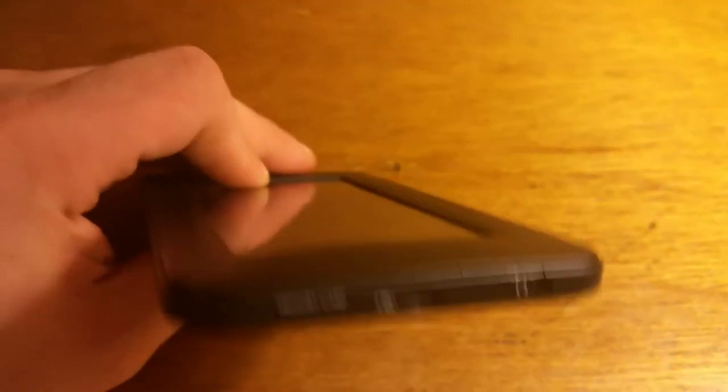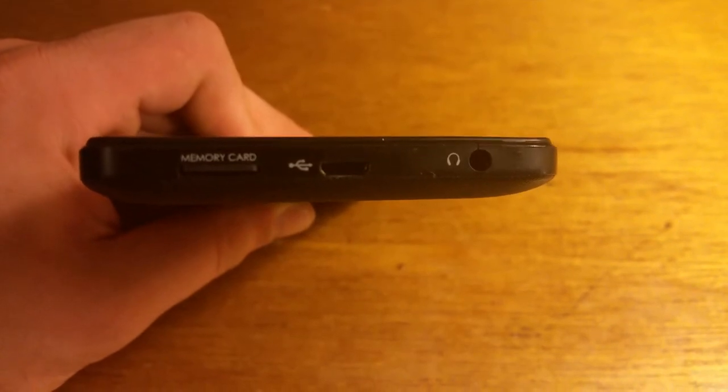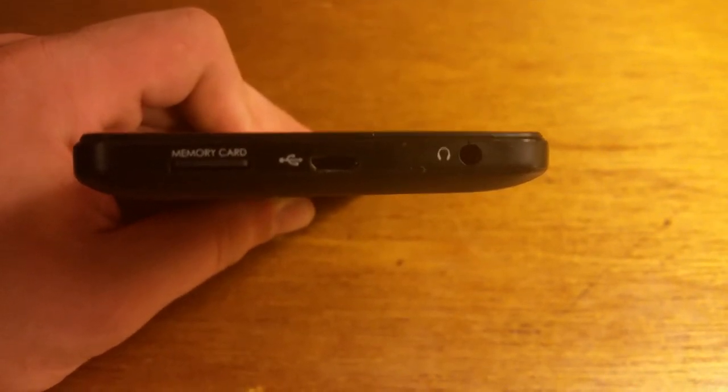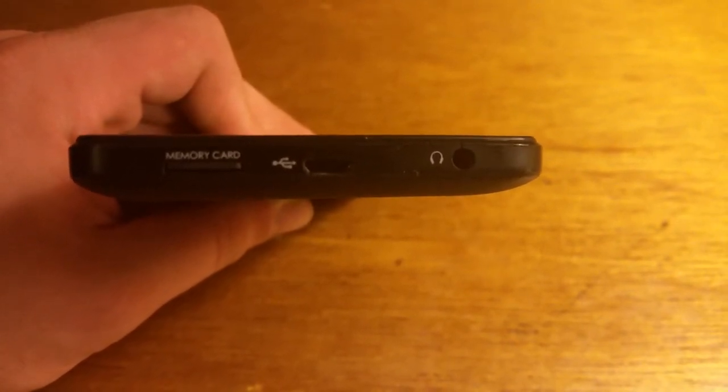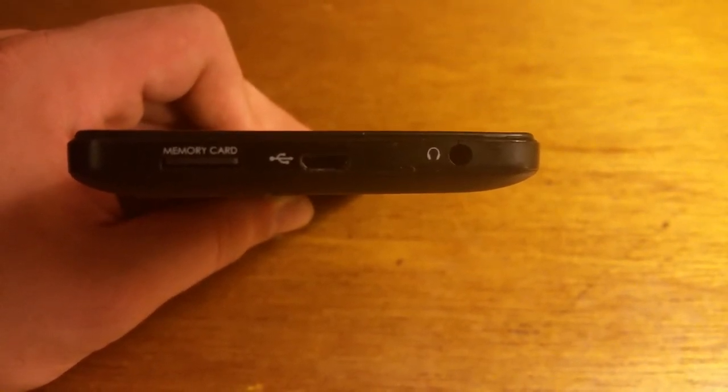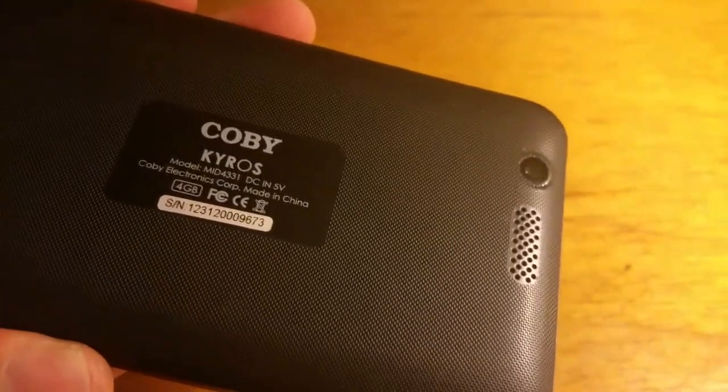But other than that, I don't know what else to say about it. You got your usual, your memory, your memory card, your micro USB, and your headphone jack. That's basically it. And you've got your really shitty camera and a speaker.